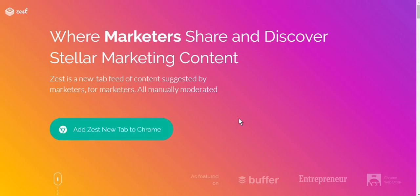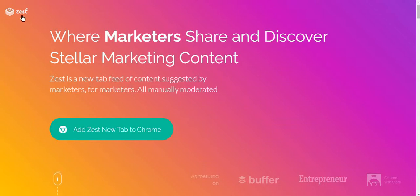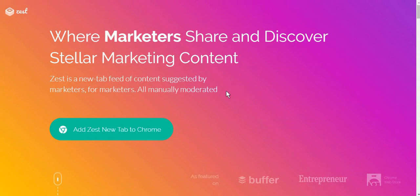So guys, today I'm going to show you this very useful tool if you are a digital marketer who is very busy and in need of great content as soon and as easy as possible. The name of the tool is zest.is and I'm just going to show you how easy and simple it is to install it.